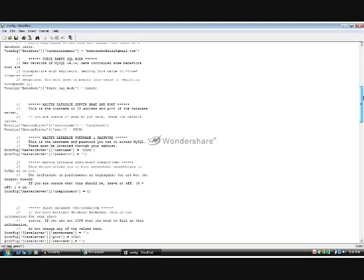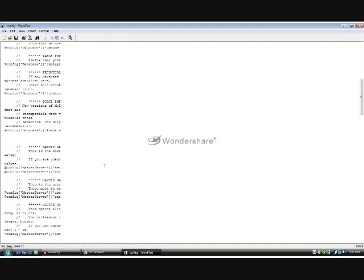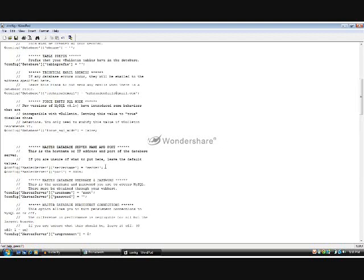Now, your server name. For 00webhost, it would be, I believe, server, whatever, let's just do 70.000webhost.com.